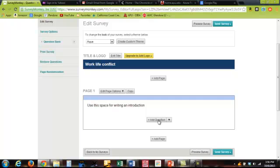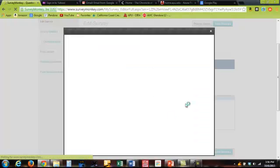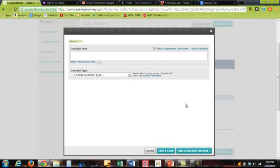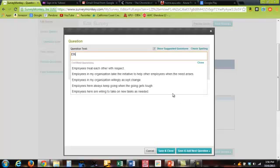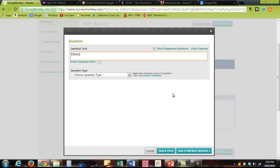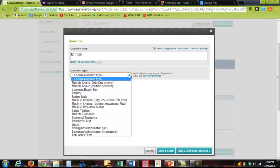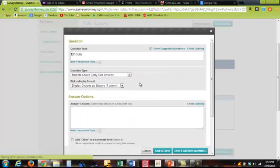We'll start by adding a question. We'll type ethnicity. And the question type is we're going to say this is a multiple choice only one answer.